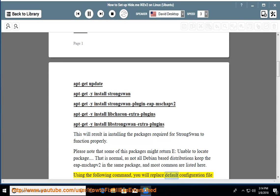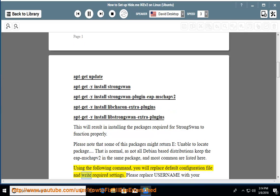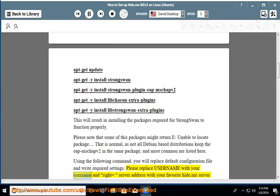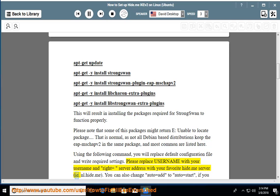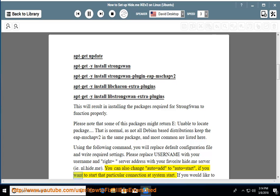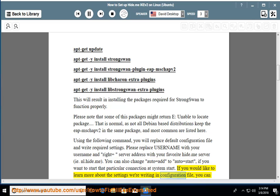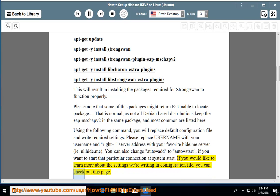Using the following command, you will replace the default configuration file and write the required settings. Please replace 'username' with your username and 'right equals server address' with your favorite hide.me server, for example nl.hide.me. You can also change 'auto equals add' to 'auto equals start' if you want to start that particular connection at system start.